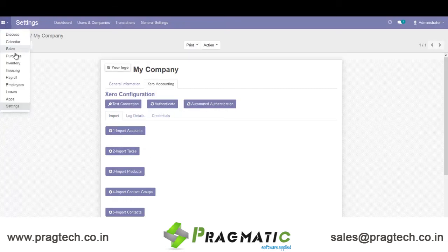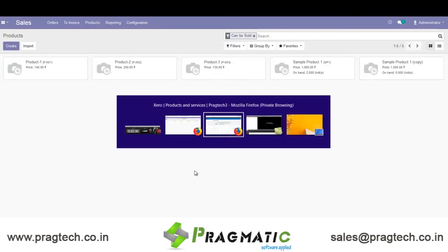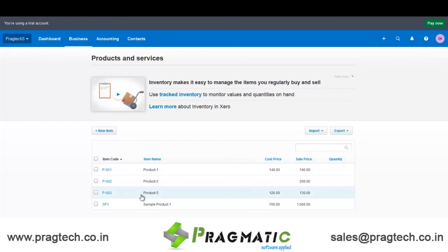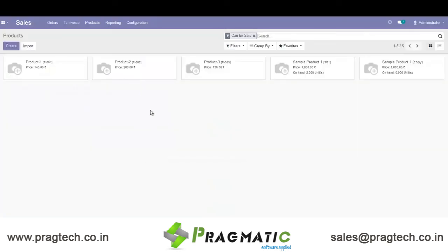So let's go into Sales under Products. You can see I have imported these 3 products from Xero which are available in Xero. In this way a simple example has been given — these 3 products showcase the integration between Odoo and Xero.